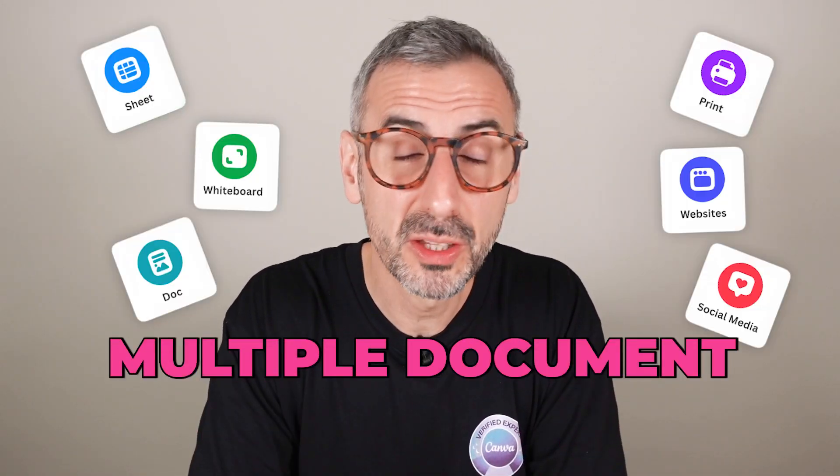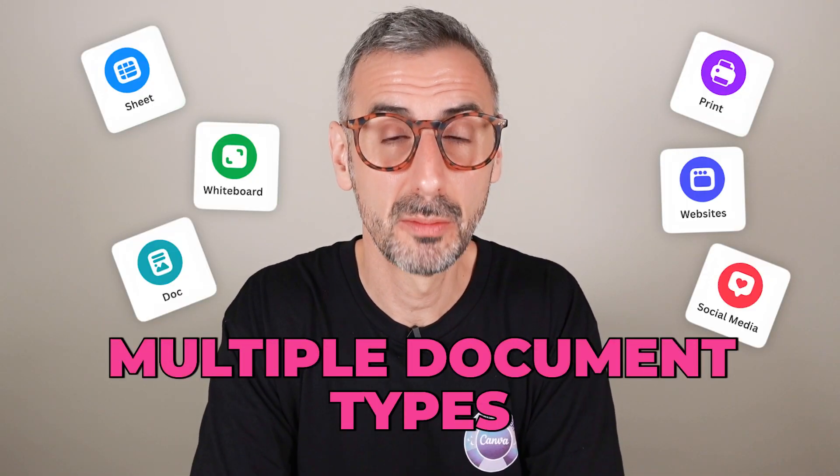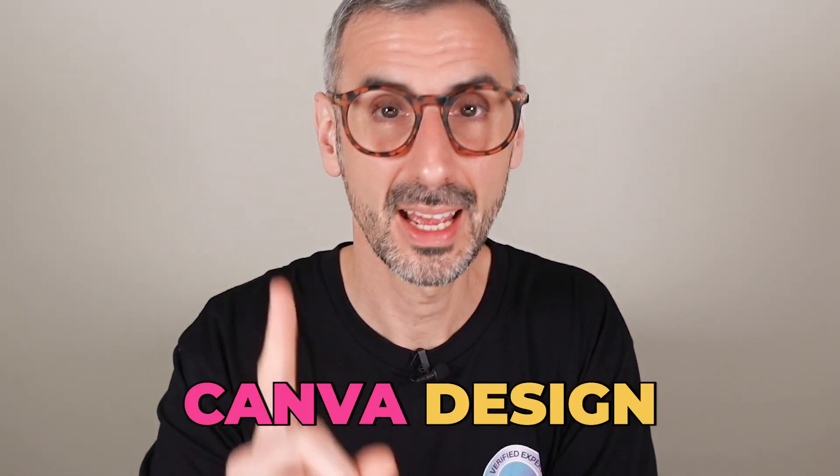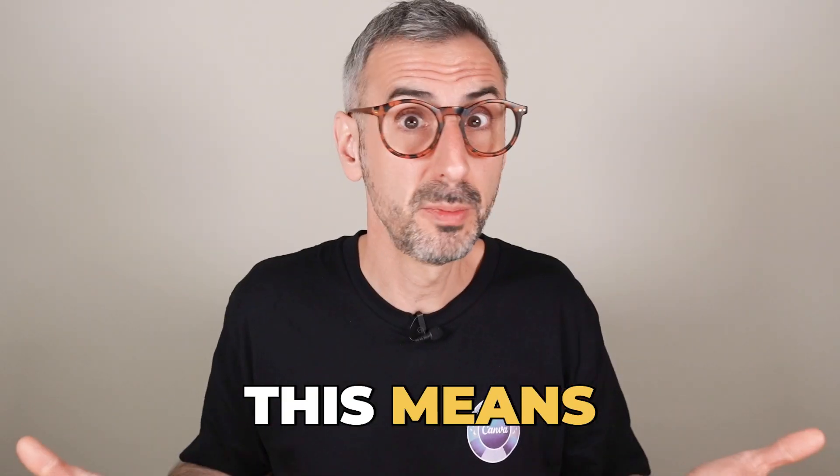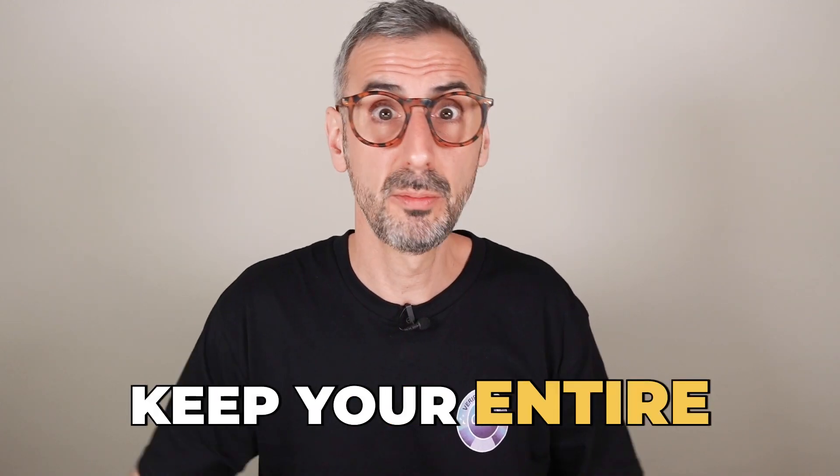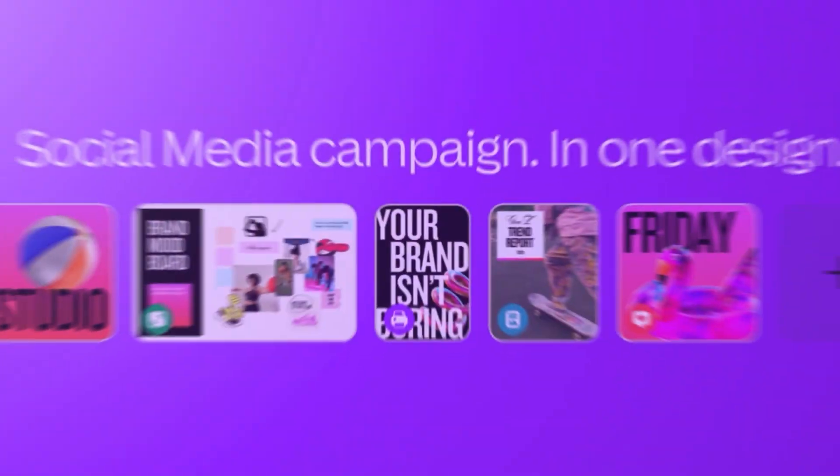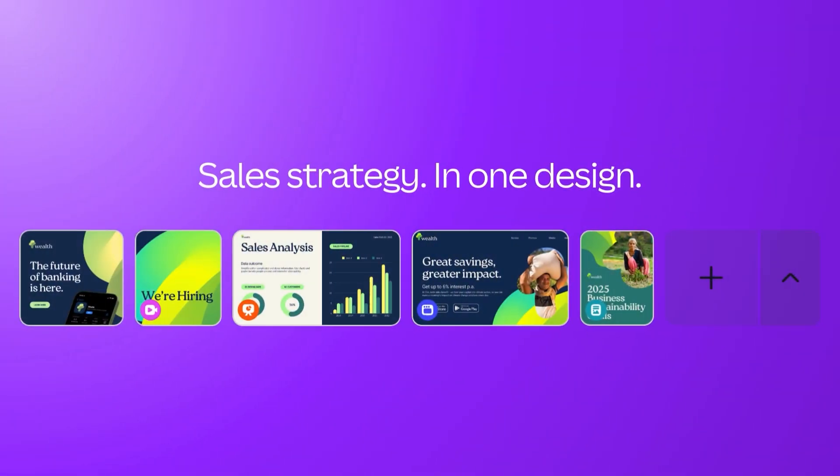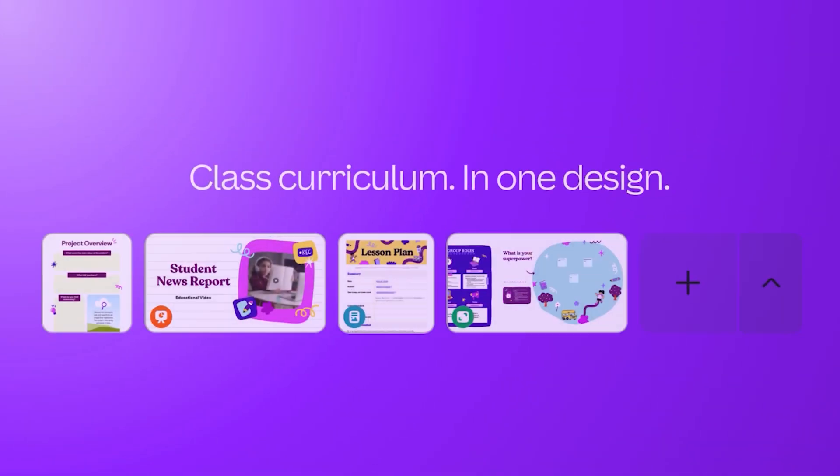You can now gather multiple document types inside one single Canva design. This means you can now keep your entire social media campaigns, sales collaterals,